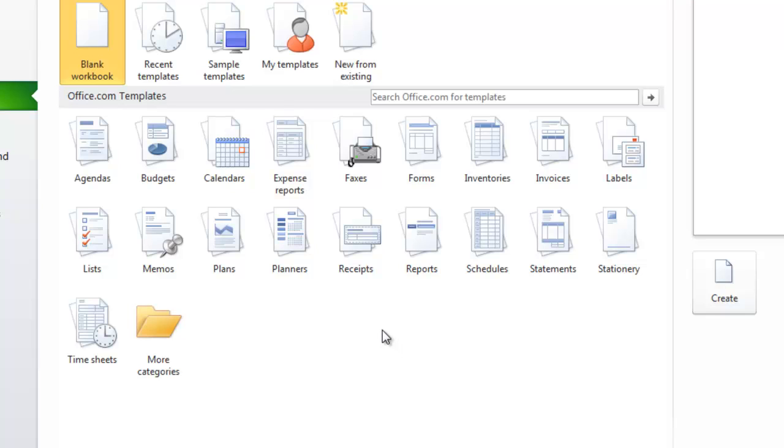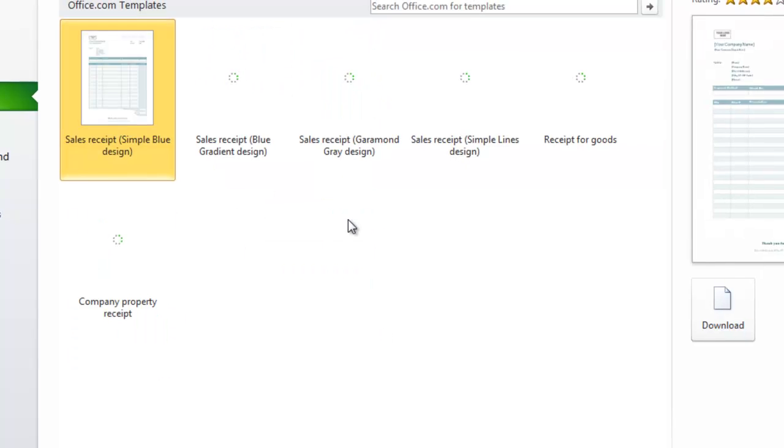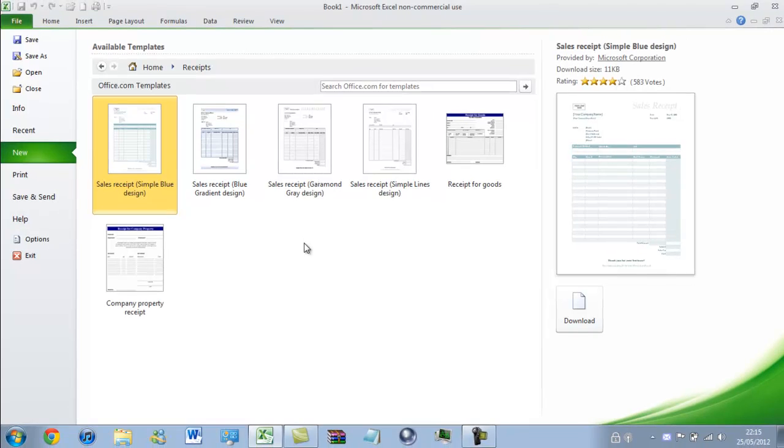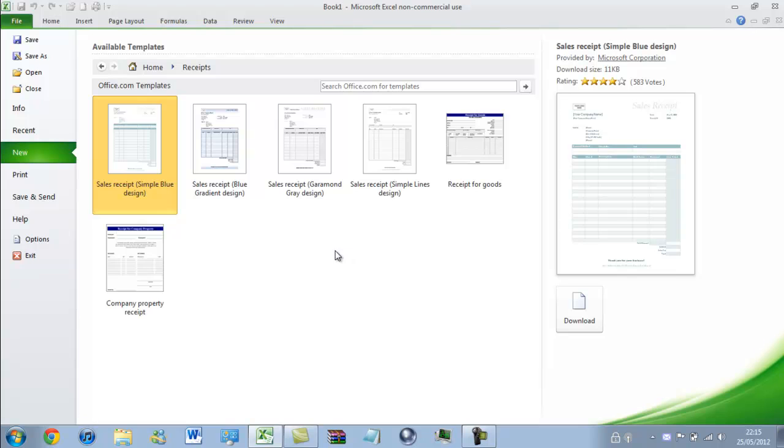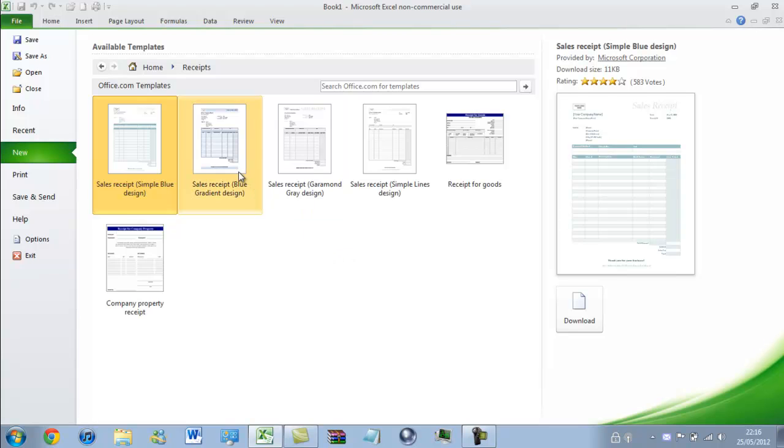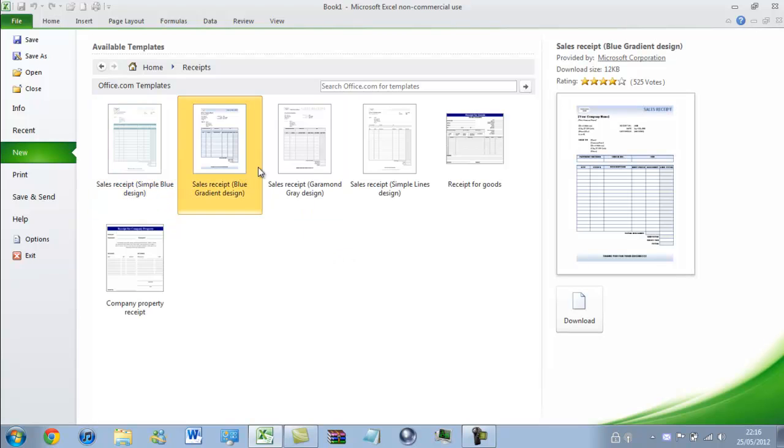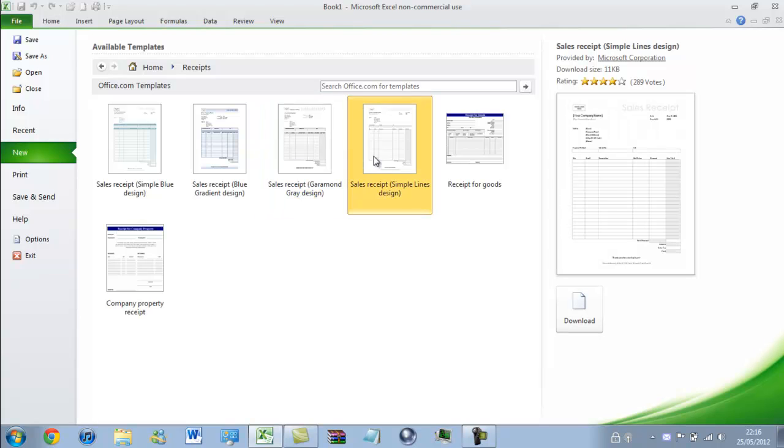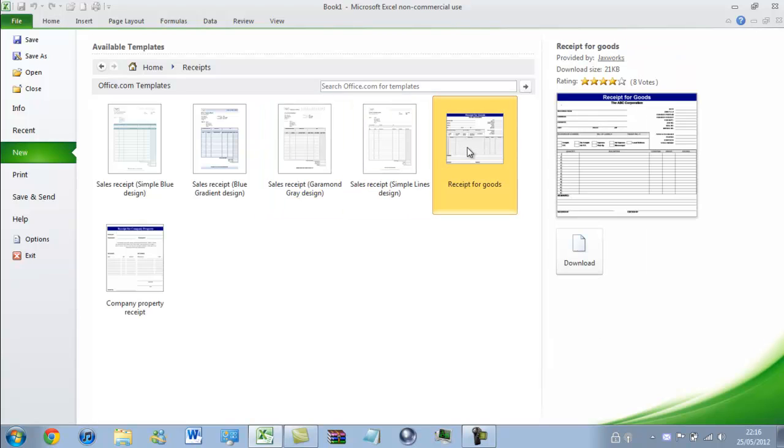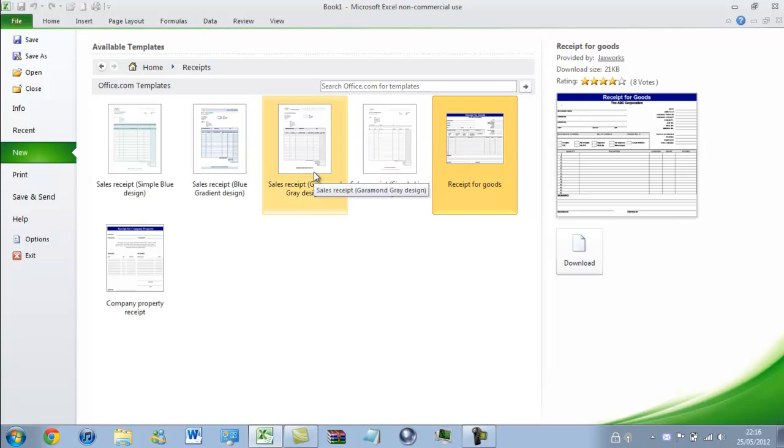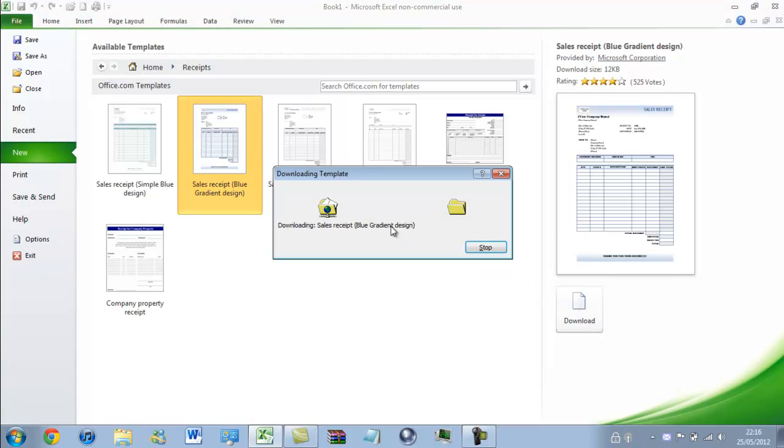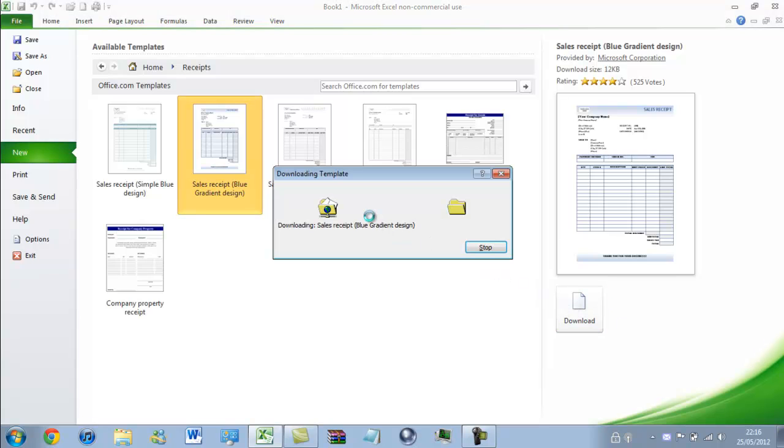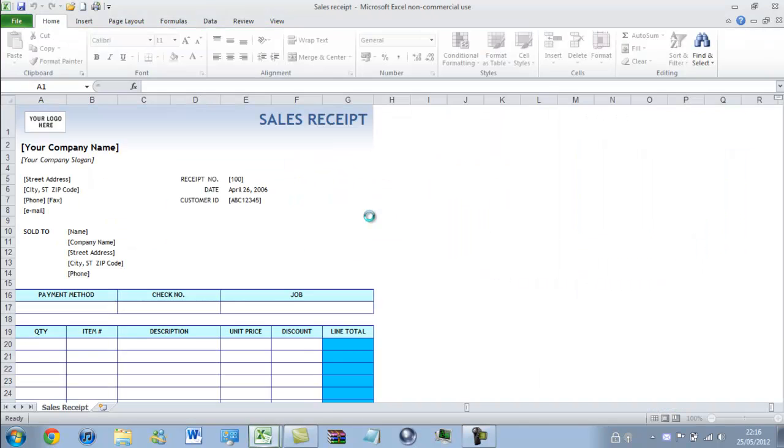So I want to create a receipt. And there are different receipts or invoices here. That's too complex for my liking. So I'm going to choose this one here. Download. And then of course you'll have to save it as whatever you like.